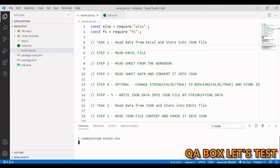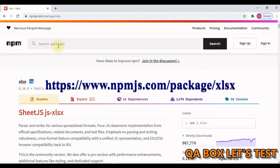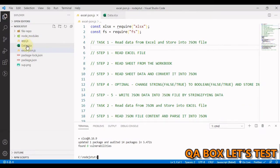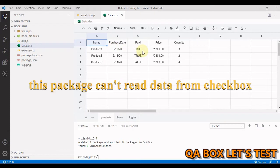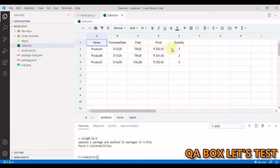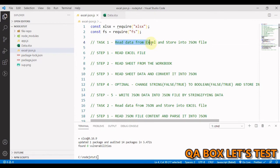Hit enter to install. Now open npm and search for xlsx. We have a data.xlsx file with three sheets. The first sheet is 'products', where I'm working with string, date, and boolean data types. Instead of using checkboxes, I'm using strings and will convert them to JavaScript boolean values later. We're also working with currency, which is a number, so we're covering all different data types.